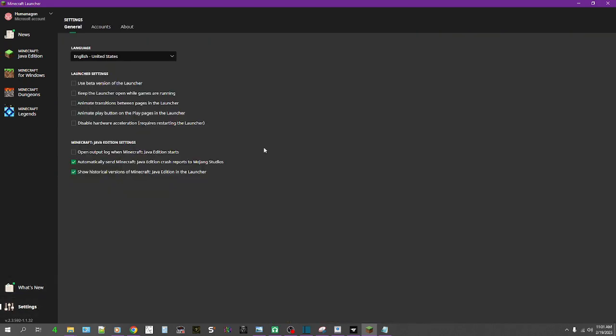First of all, we need to go into settings right here and you need to click this box that says show historical versions of Minecraft Java Edition. Once you check that, we'll go back.